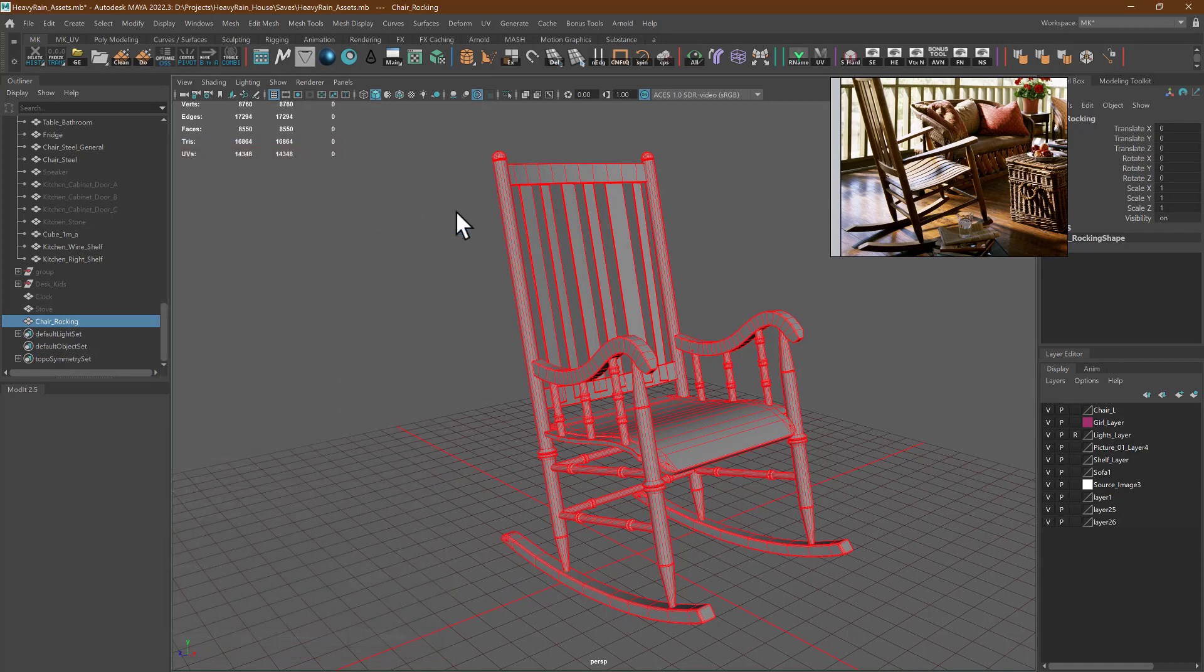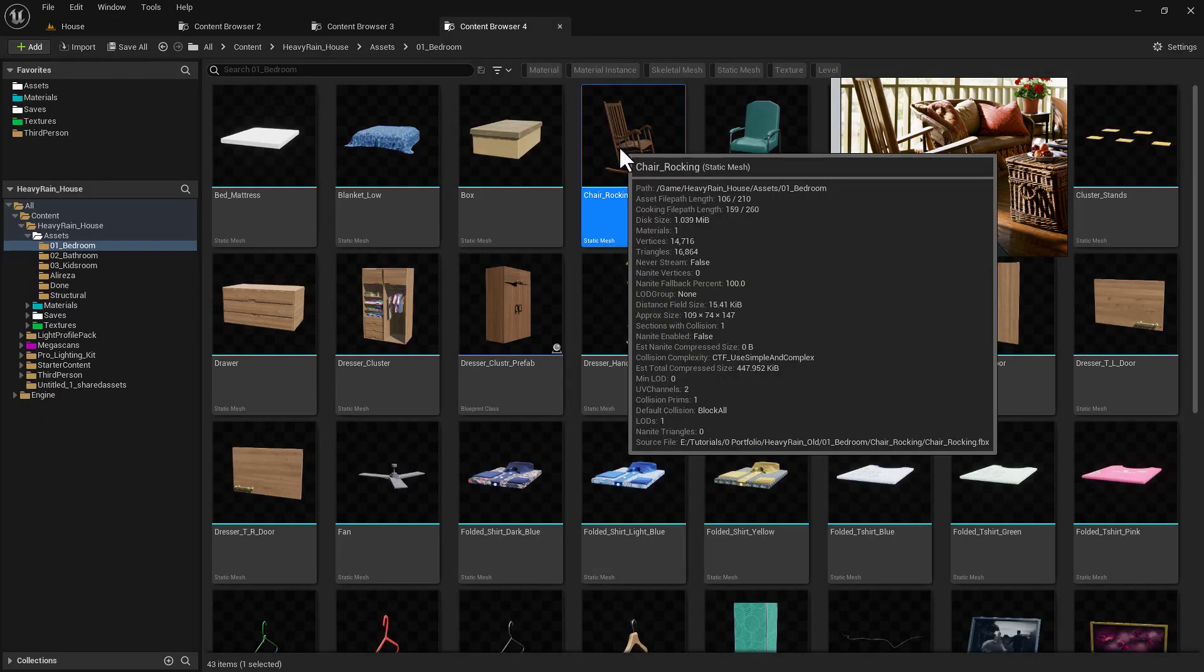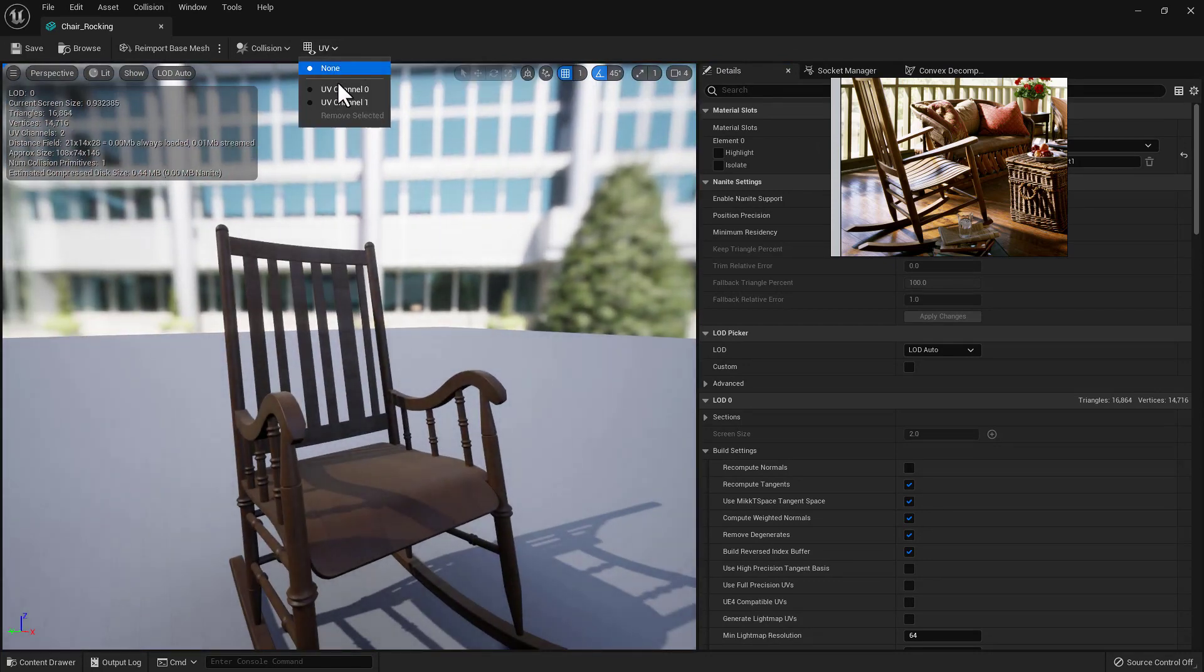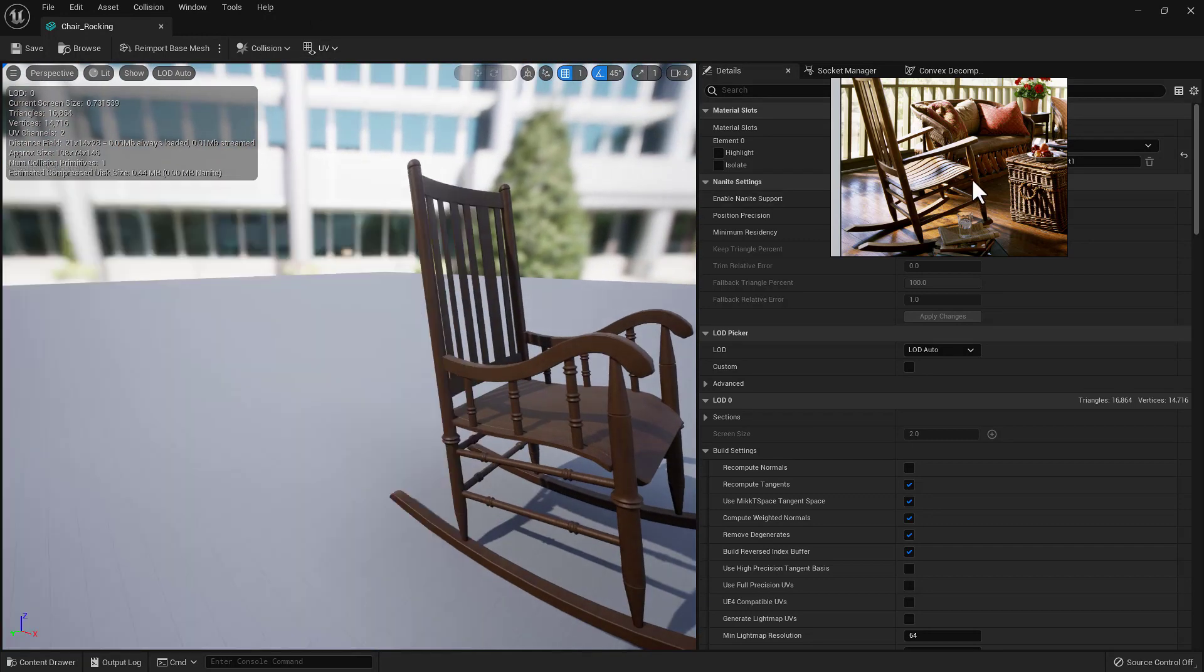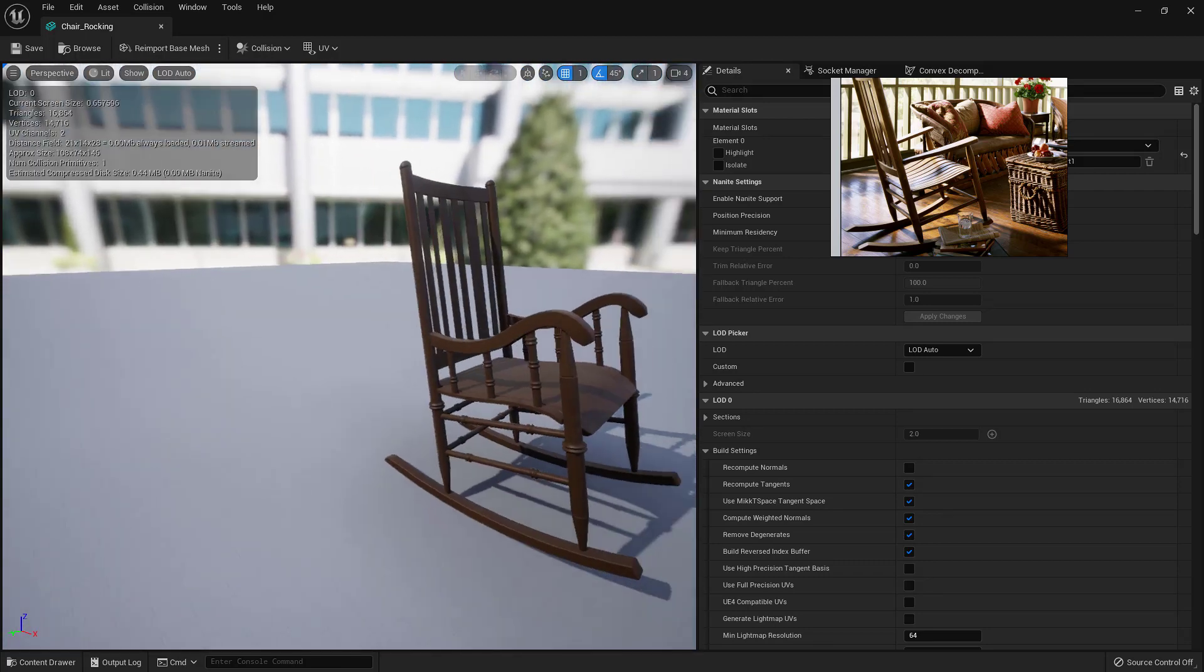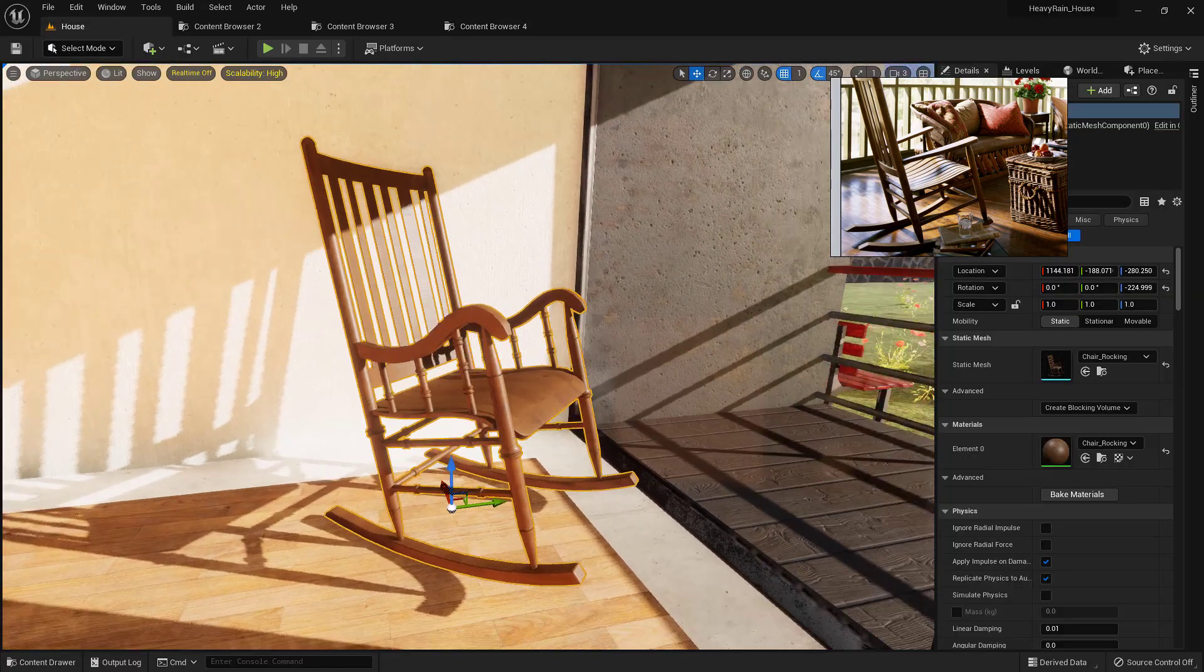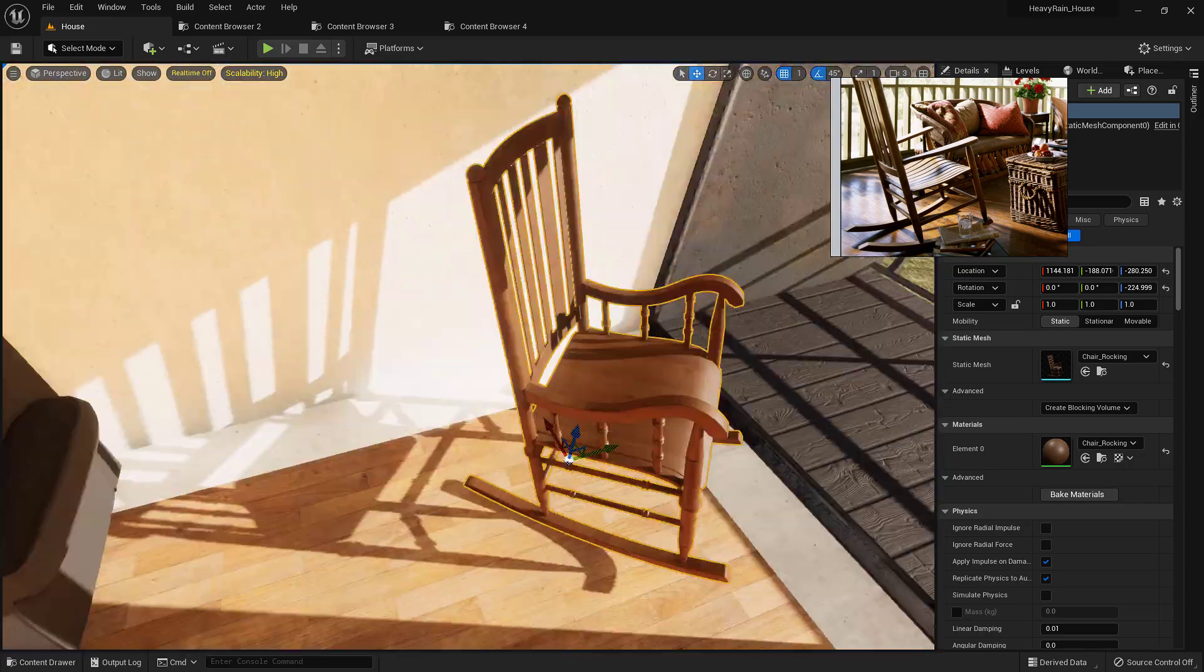Then I exported it to Unreal Engine. Let me show you. Let me open it up. Okay, so this is our chair. This is our automatic UV for our lightmap, and that's it. There is nothing too fancy, too big.